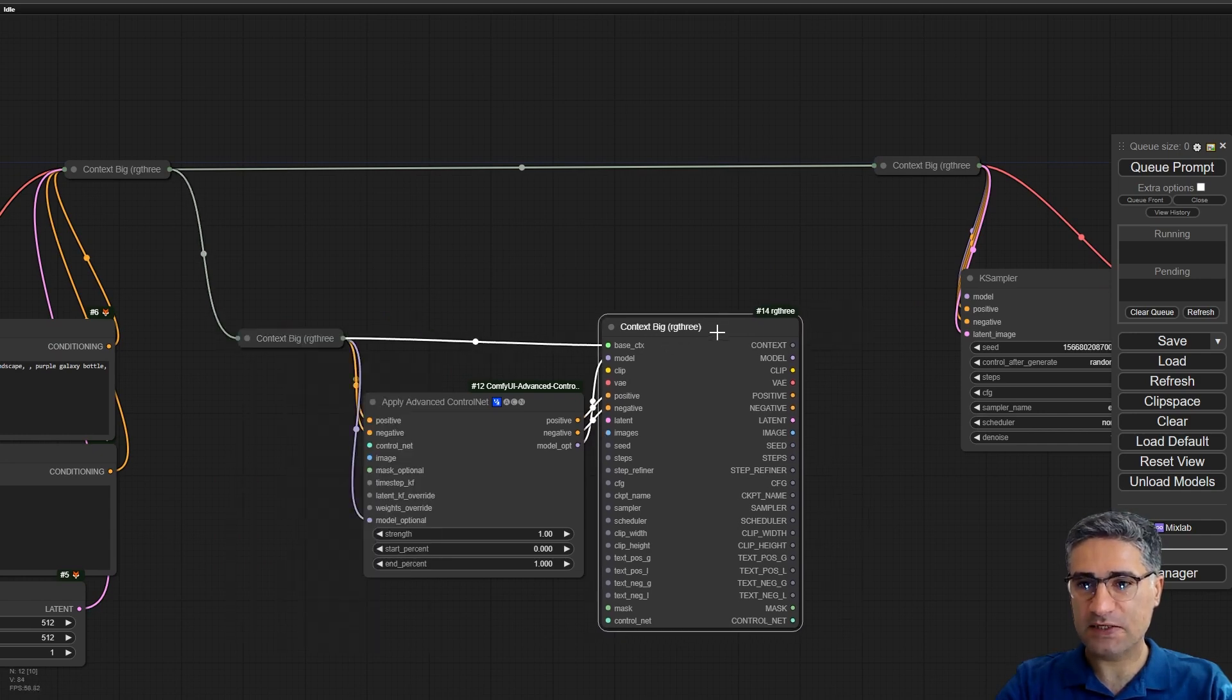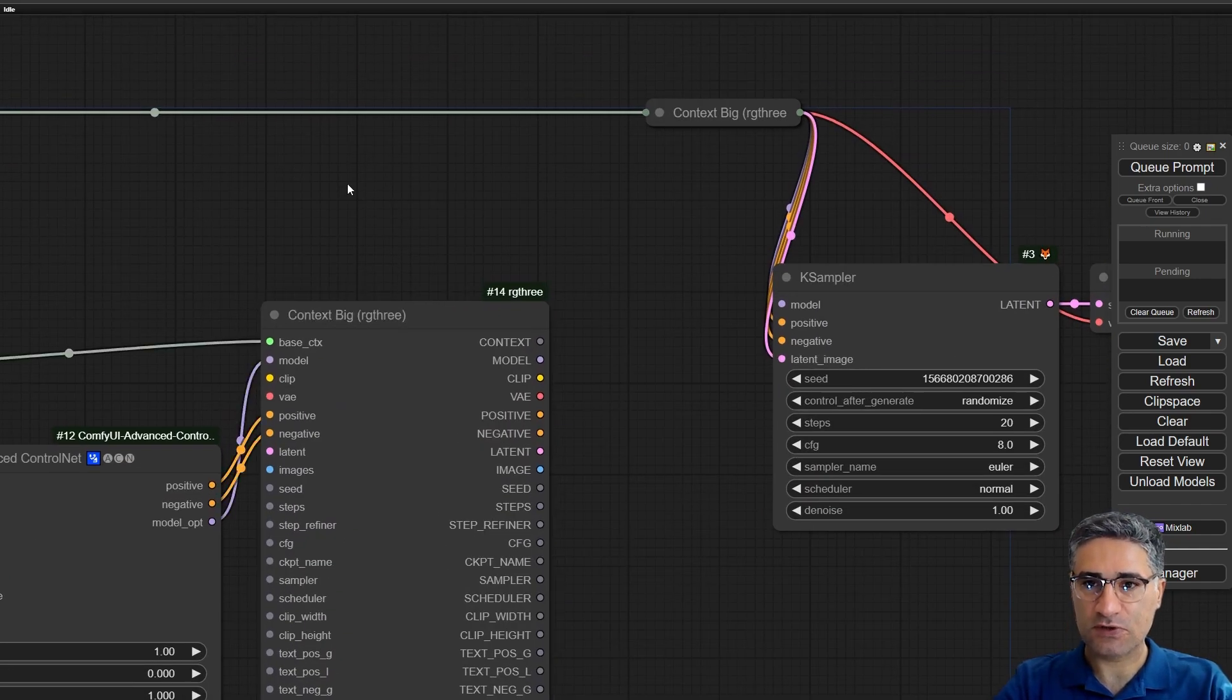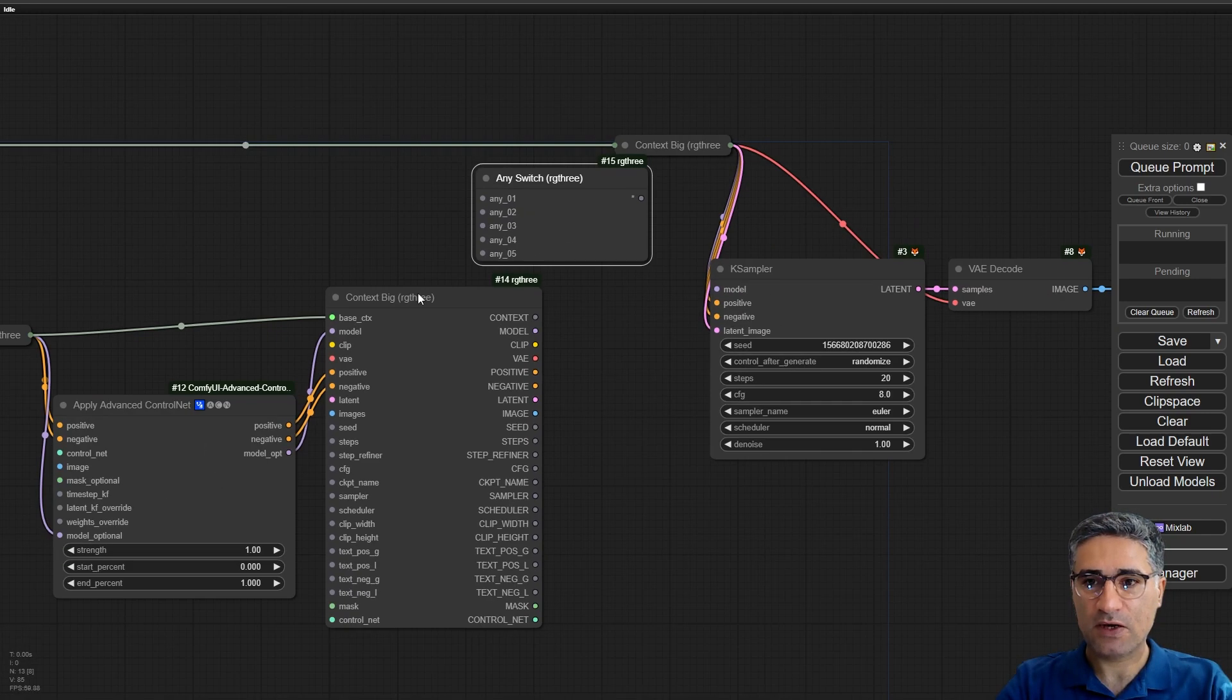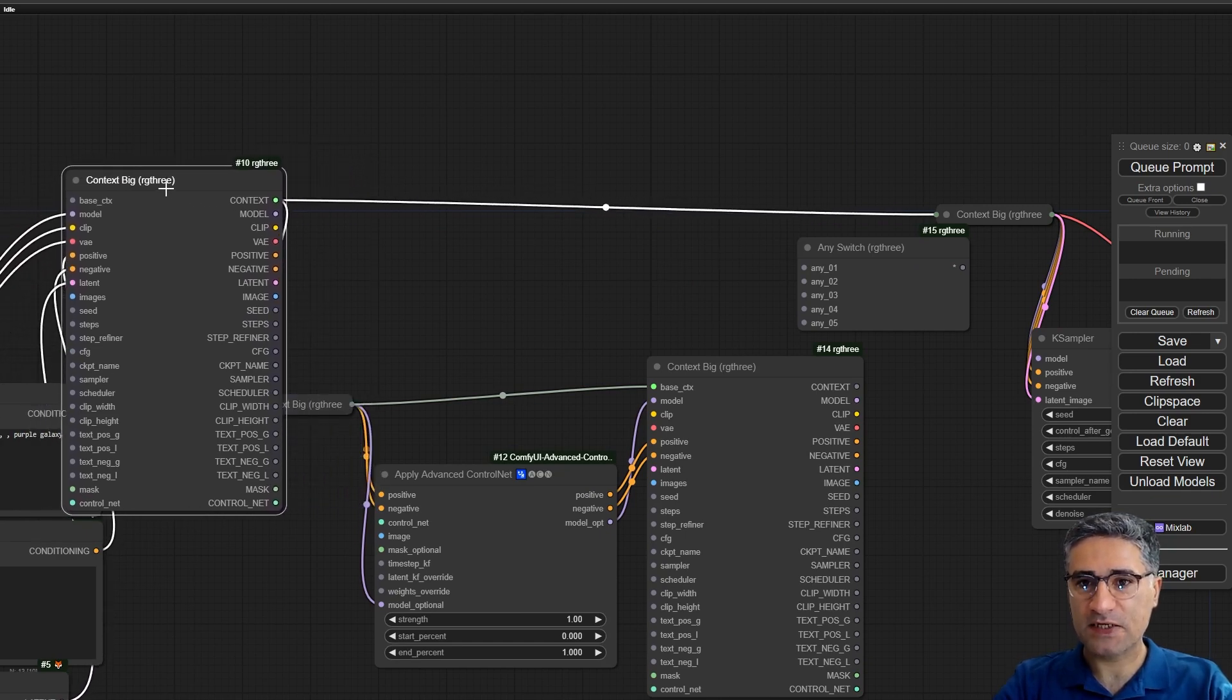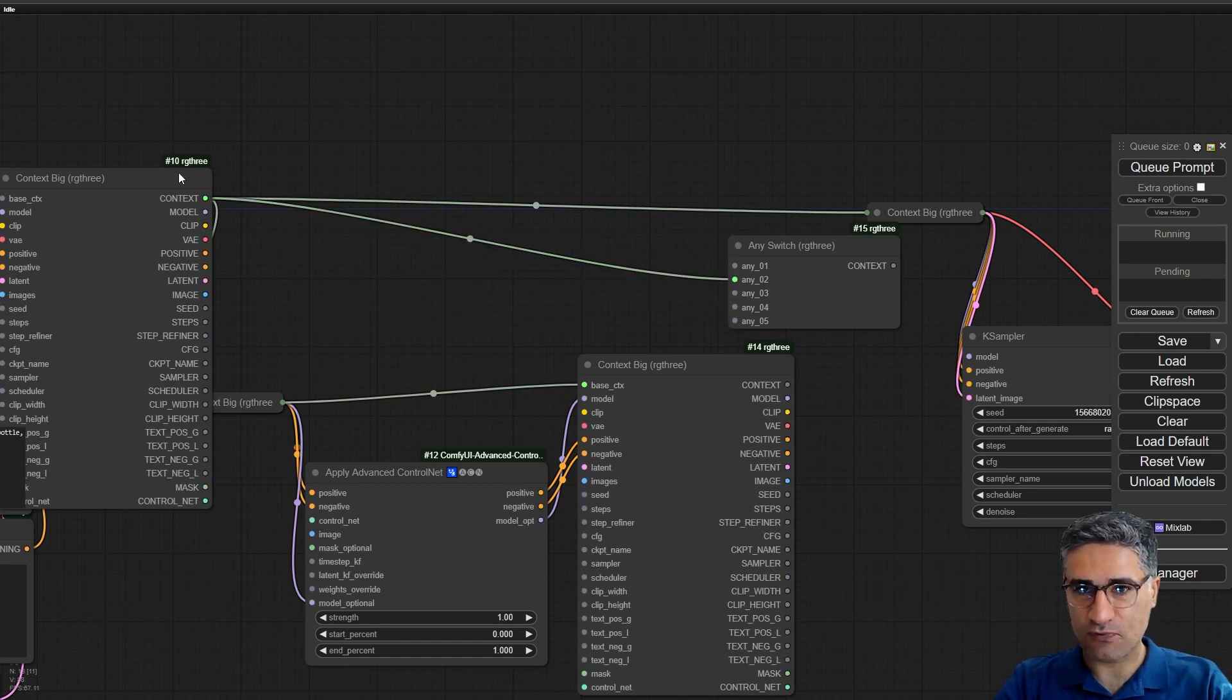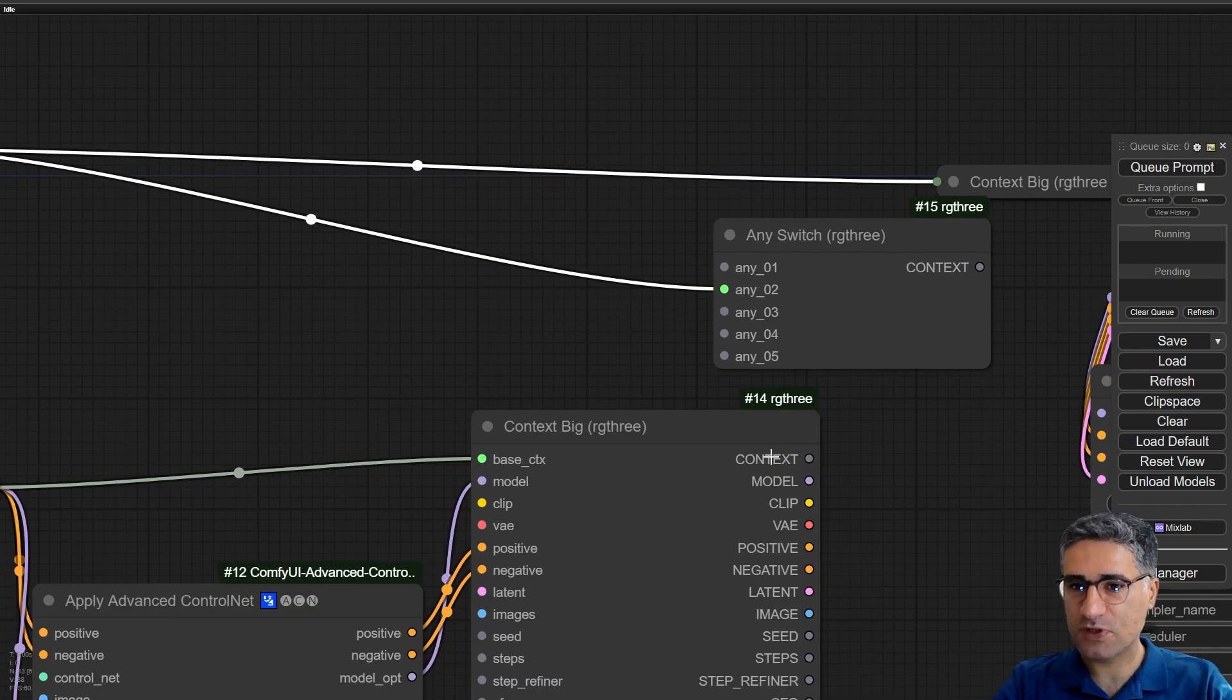But actually we have to make a switch between the original context and the context with control net. So here I am adding any switch from RG3. For example, this context is always on, so I will connect it to the last option. It's very important, because it will be always on I should connect it to the last option, last input.